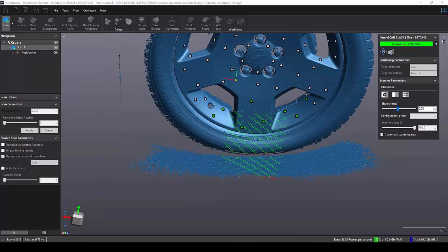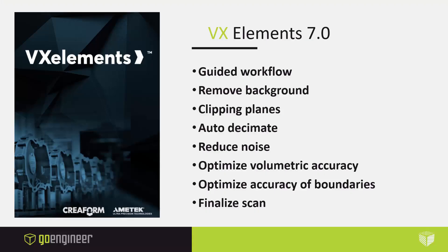And that's it. In a matter of a minute and a half, I have a very accurate and complete scan using the HandyScan Black Elite. And that brings me to VXElement 7.0.